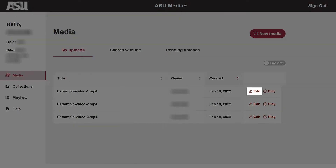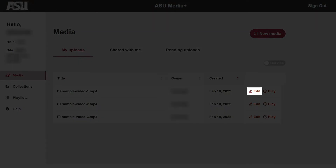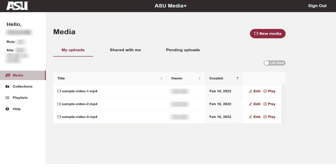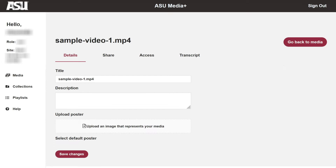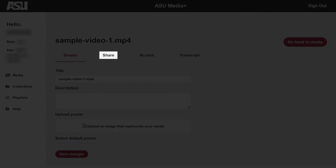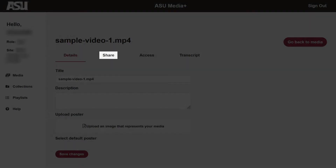Click Edit to the right of the desired media. To share media for viewing via a link or embed code, click the Share tab at the top of the screen.